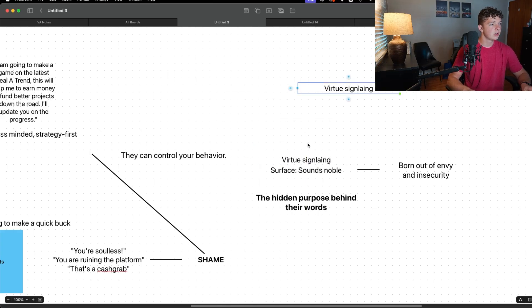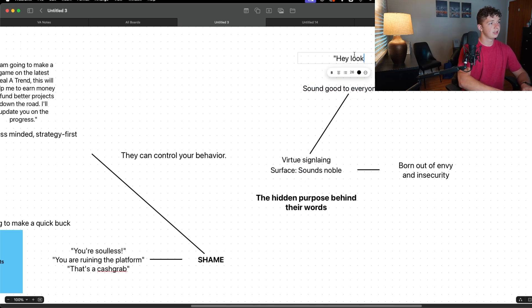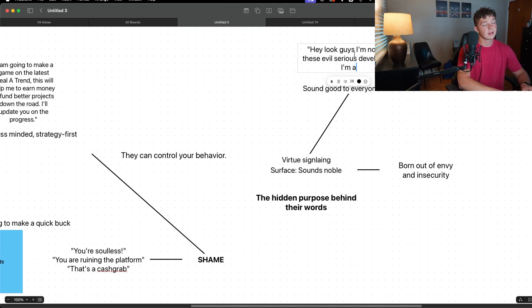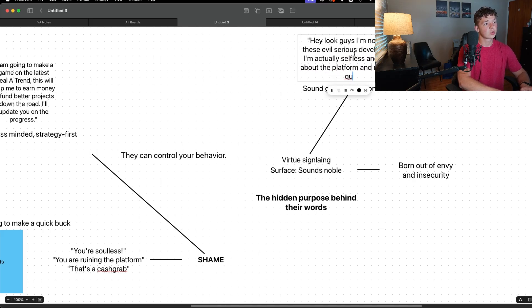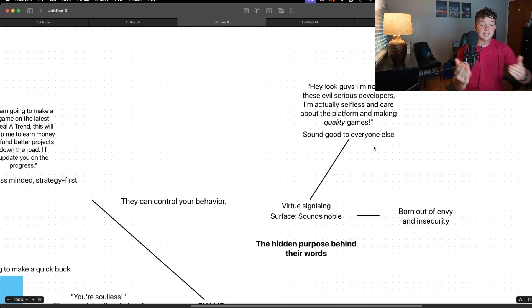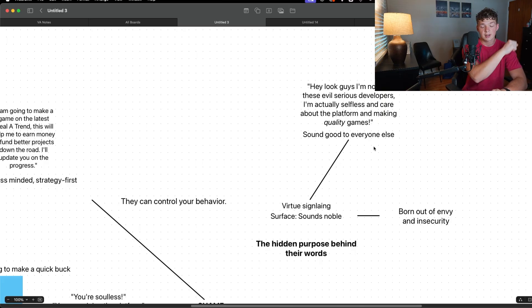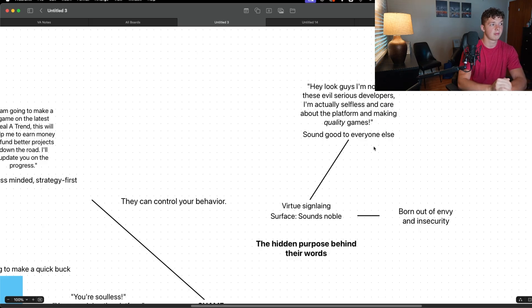So when they're sounding noble, they're really just trying to sound good to everyone else. 'Hey look guys, I'm not like these evil serious developers, I'm actually selfless and care about the platform and making quality games.' Not only are they trying to shame you and tear you down, they're also trying to make themselves look good to all the other people steeped in the hobbyist mentality.